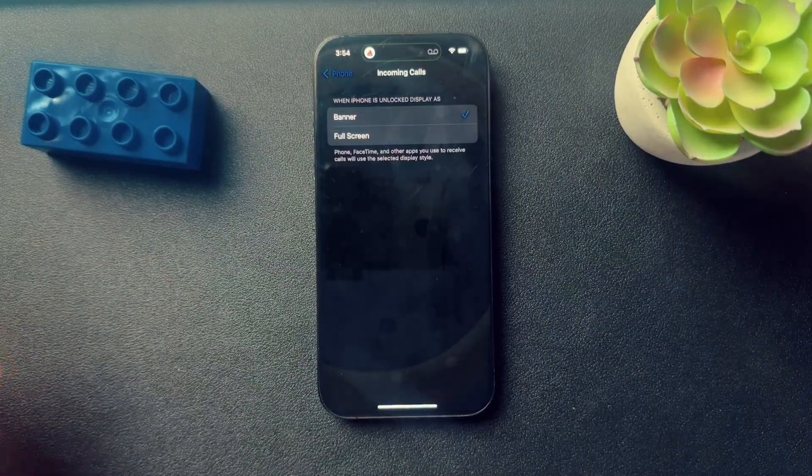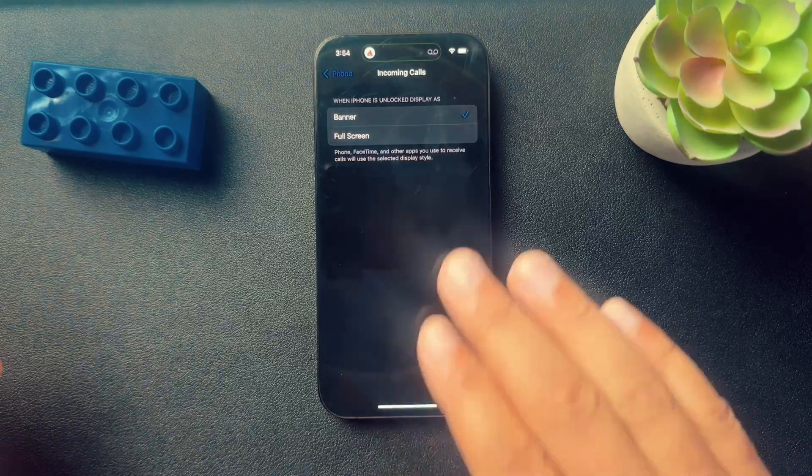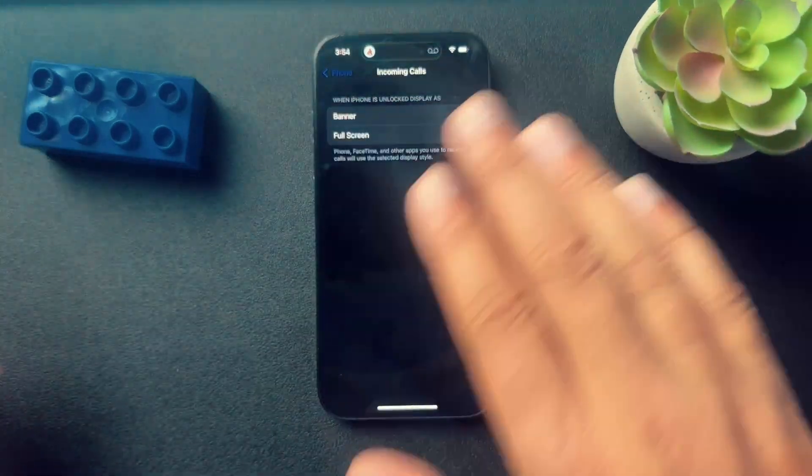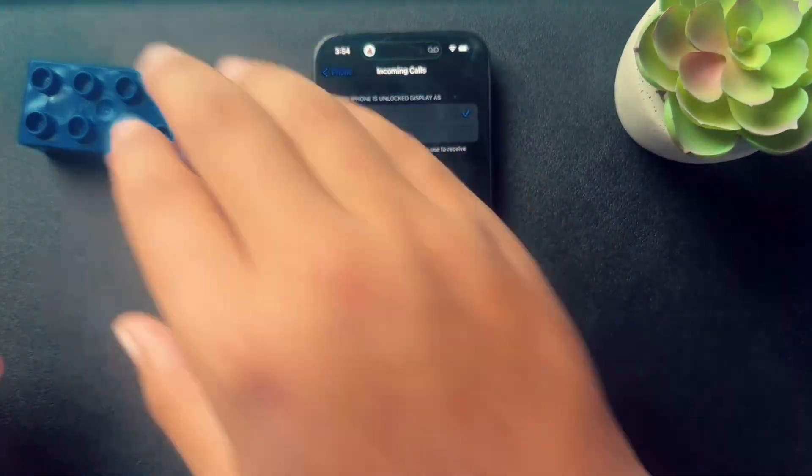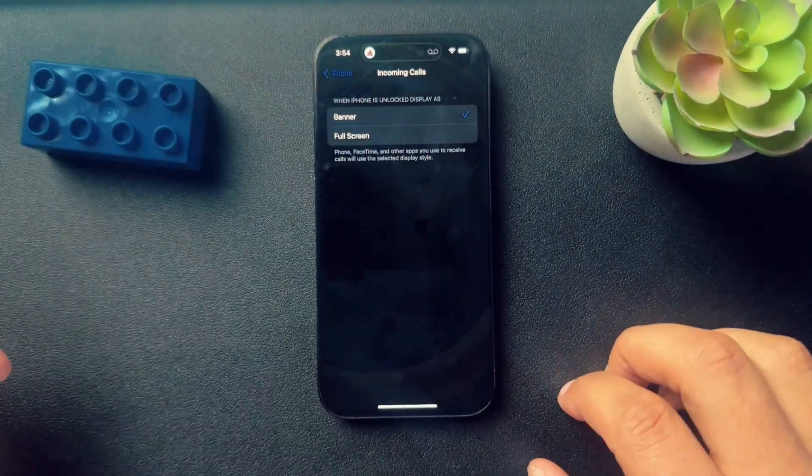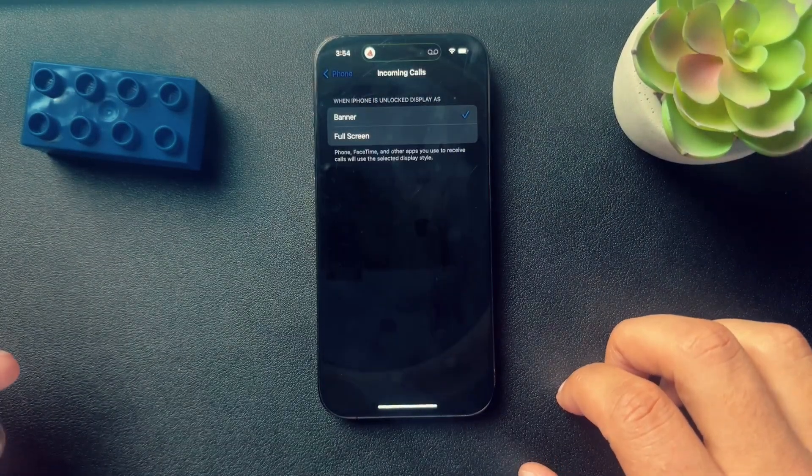Super easy — you can pick between them. And again, this is just going to be when the phone is unlocked and you're actually using it. You can go back and forth as you see fit. Hope this helps, guys.